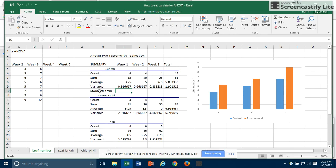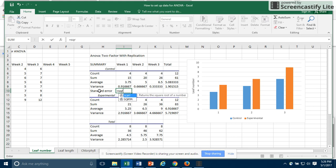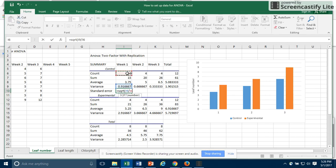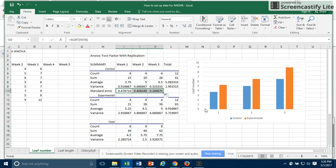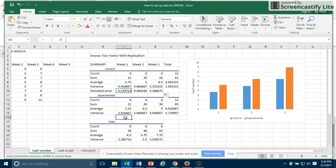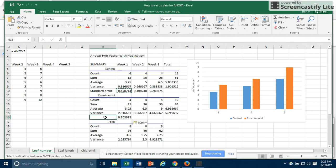The formula for that is that the standard error is equal to the square root of the variance, so I'll select the calculated variance, divided by the count, or n, so I'll select that box. So now I have used the variance to calculate the standard error. I can go ahead and copy that across for my three weeks. And I can also copy that formula, paste it down here, and now it's calculating the variance of my experimental, or the standard error of my experimental data.